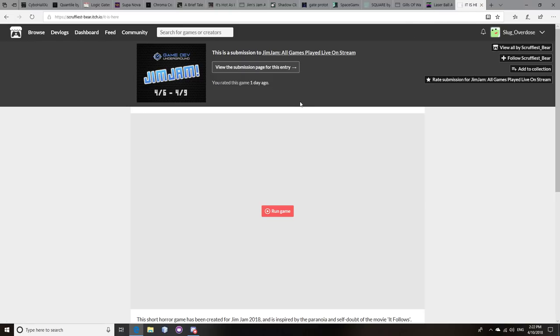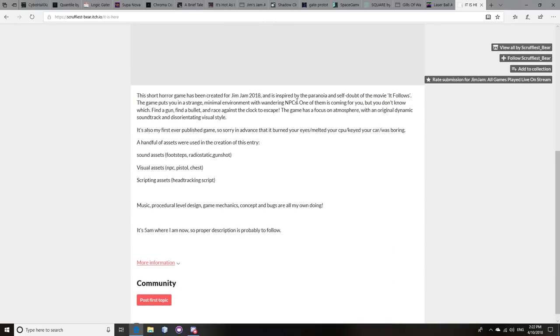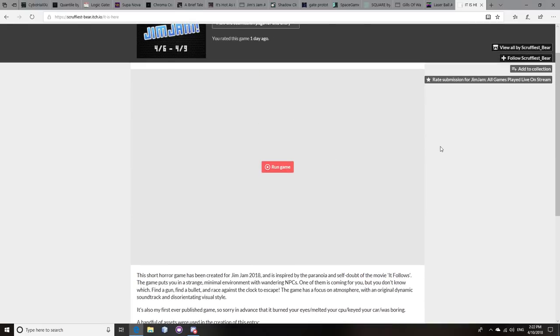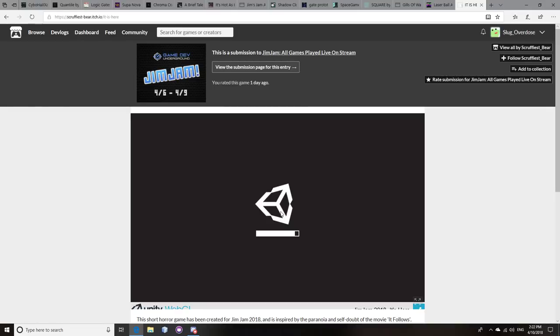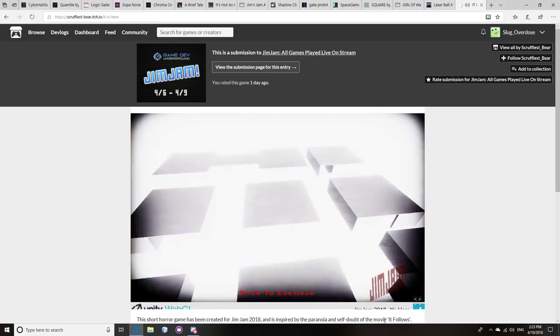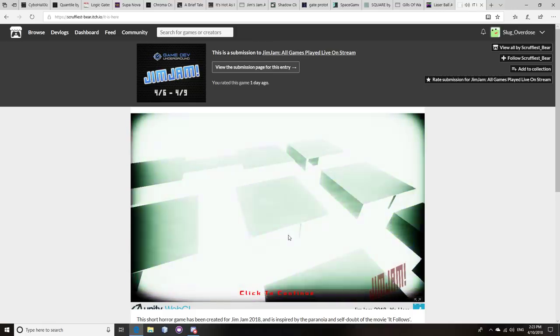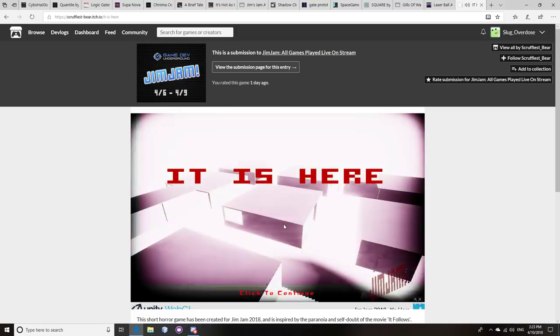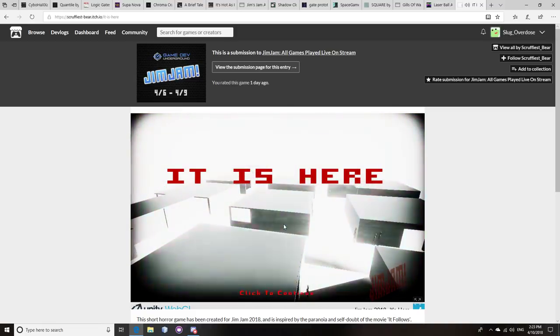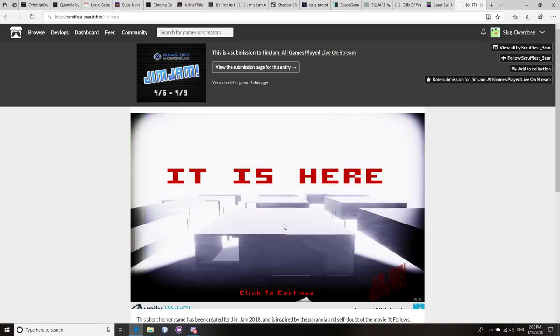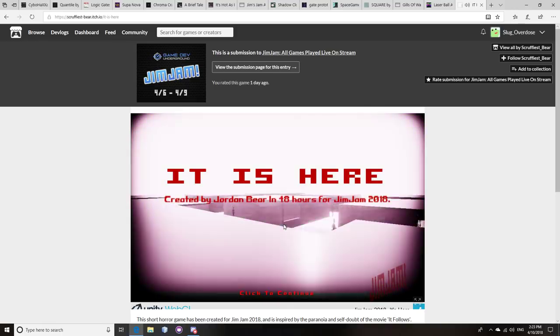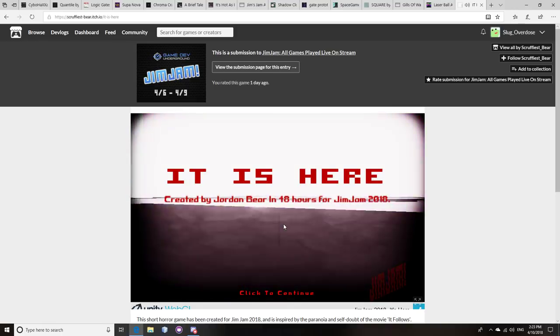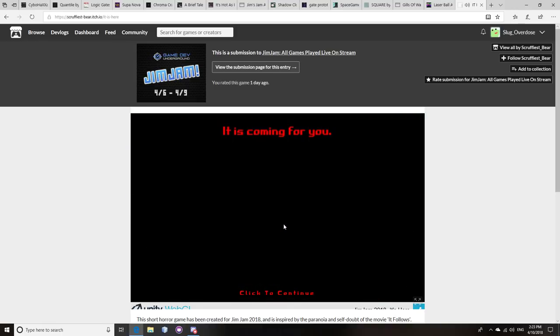This game is called It Is Here by Scruffiest Bear. They don't have much of a title here or anything like that, but it's a horror game and it's inspired by the movie It Follows. Now, I've never seen the movie, but man, this game was scary. So if you like horror games, oh boy, this one really does a good job of setting up the atmosphere.